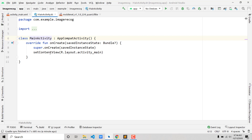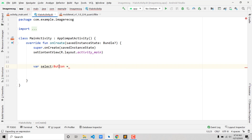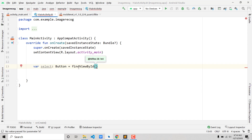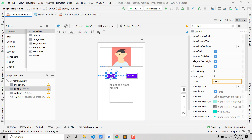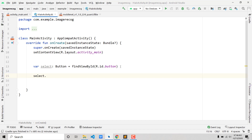Now we'll code the back-end. Open MainActivity.kt. First we'll add the functionality for the Select button. Create a variable: `var select: Button = findViewById(R.id.button)`. If you see a red error, click Alt+Enter to import the Button class. Note that `button` is the ID for the Select button and `button2` is for Predict.